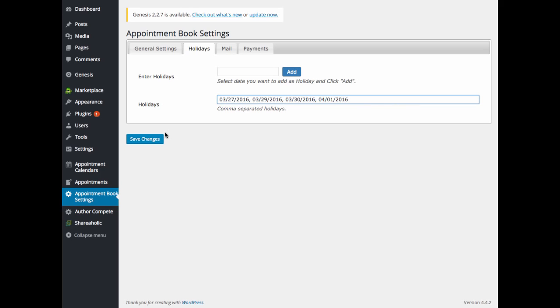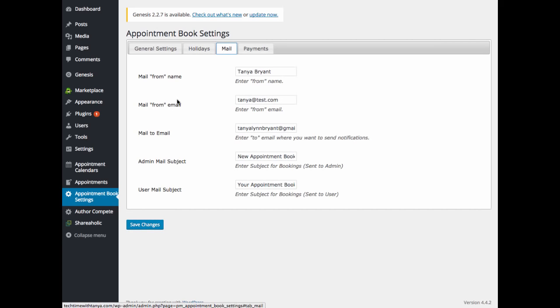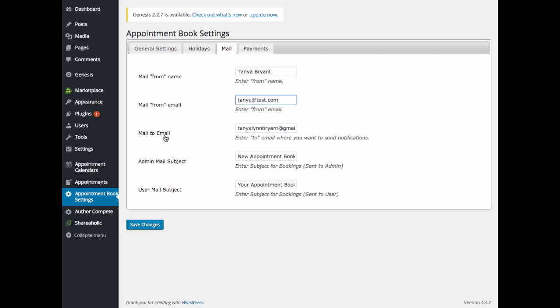Go ahead and click save changes when you are done. Next we are going to go to the mail tab. The mail from name, you can enter that in here. The mail from email, mail to email.